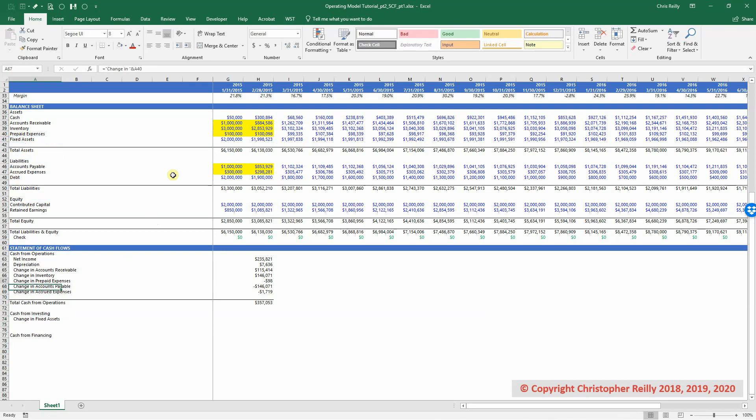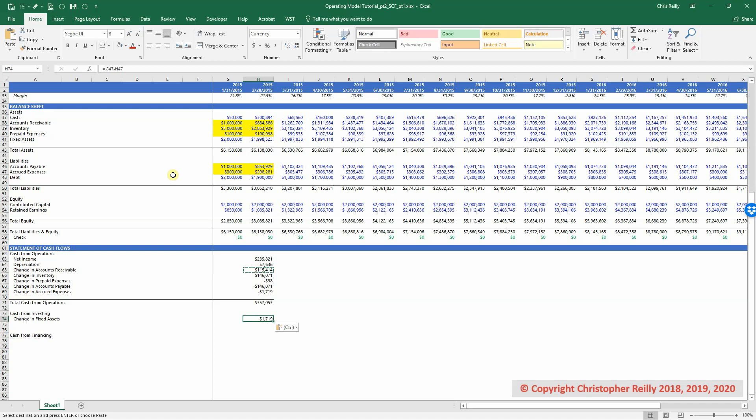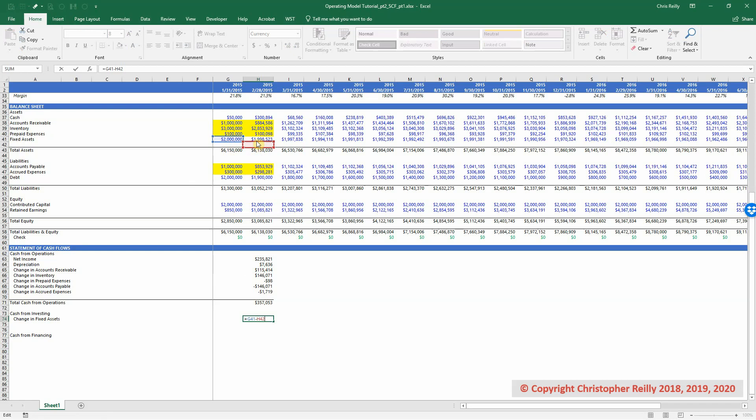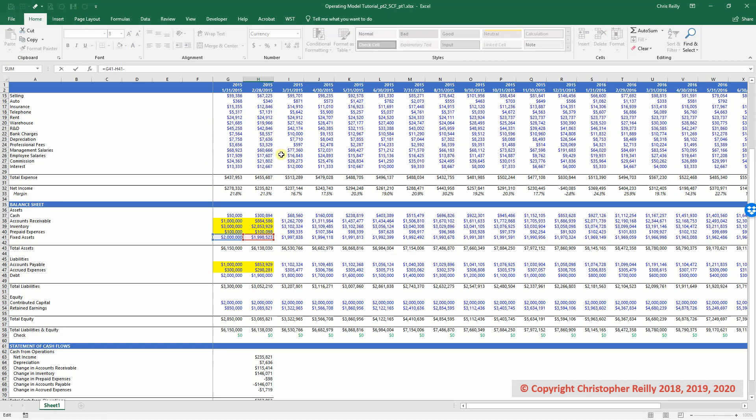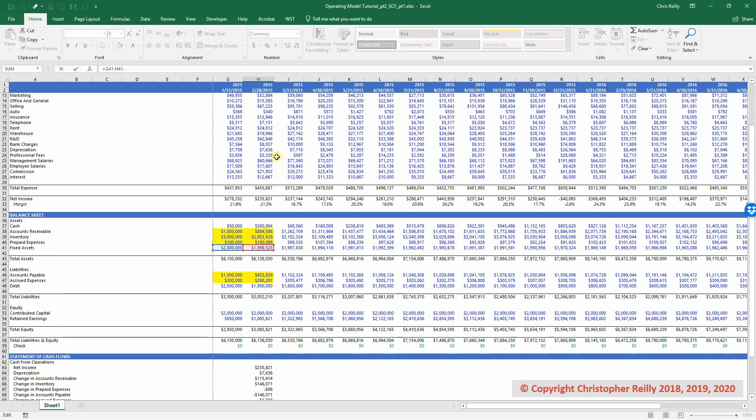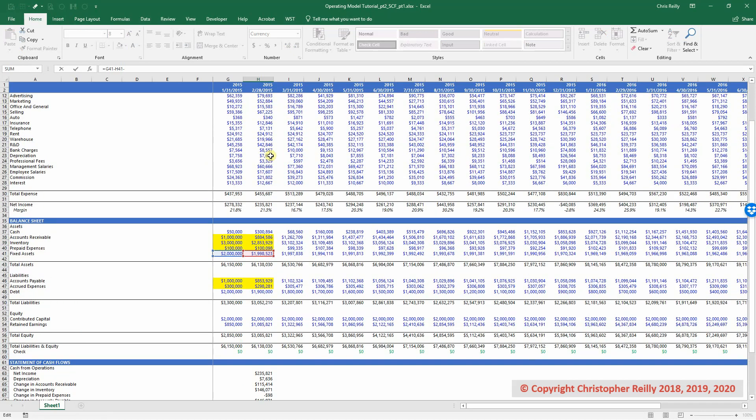And then I will copy one of my asset formulas down because this is also an asset. However, the one change we're going to be making is fixed assets has depreciation factored into it as well. So we need to strip out the depreciation to get a true sense of what the capex or capital expenditures are. So first I'm just going to adjust the formula for it to link up to the fixed assets section. And then lastly, I'm going to subtract out our depreciation.